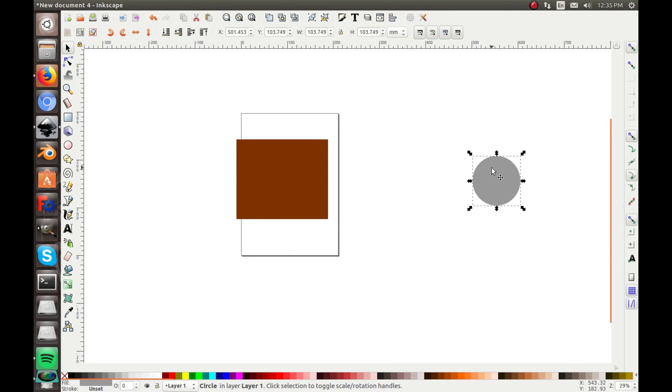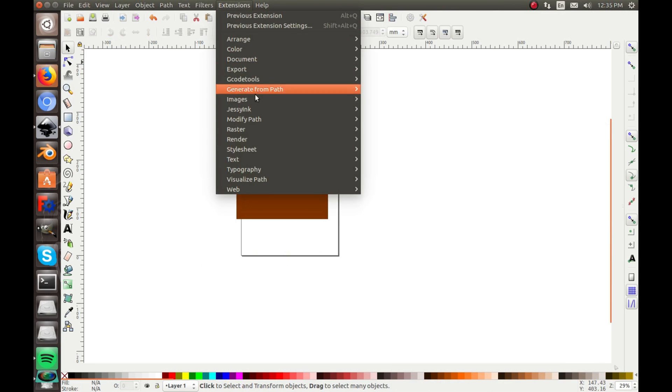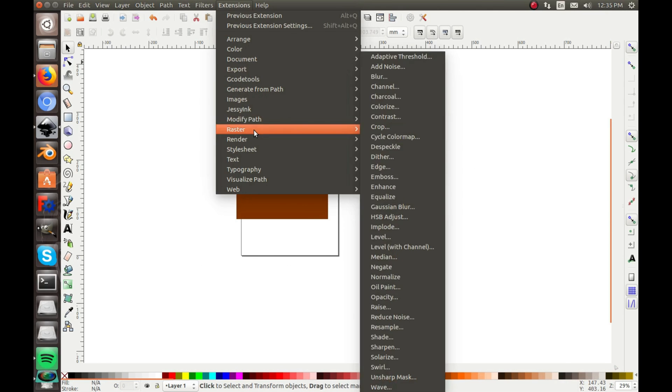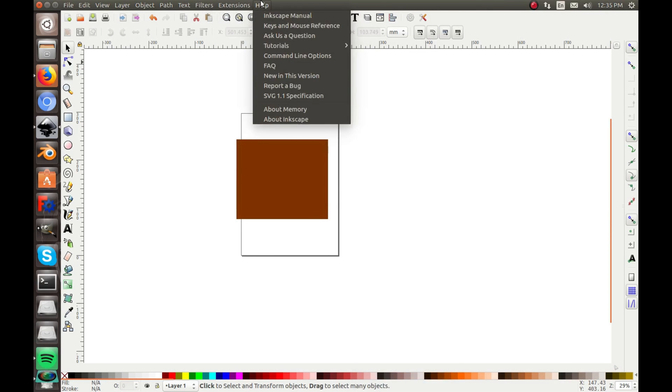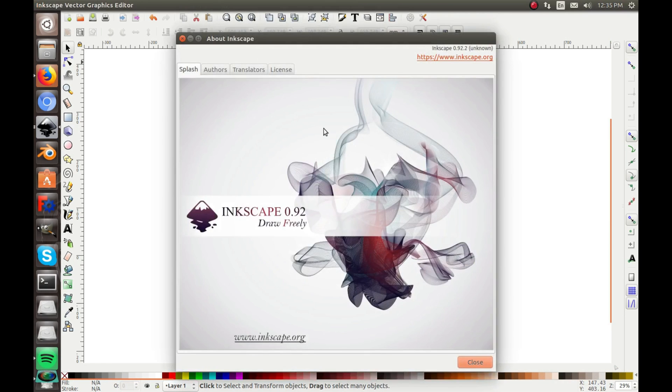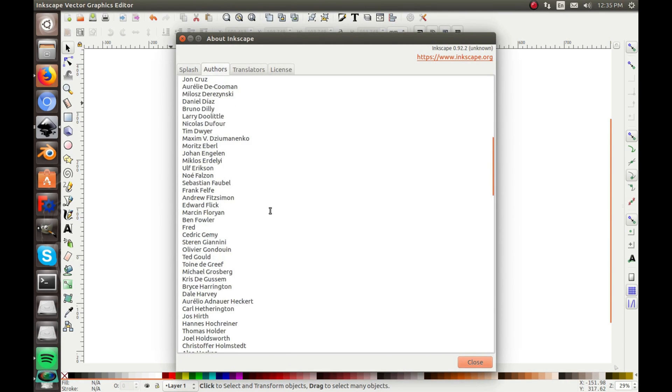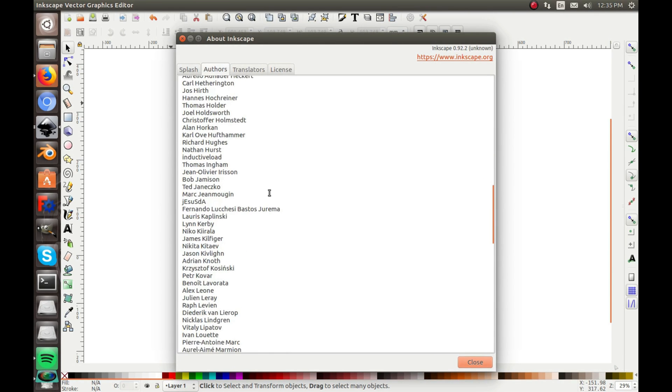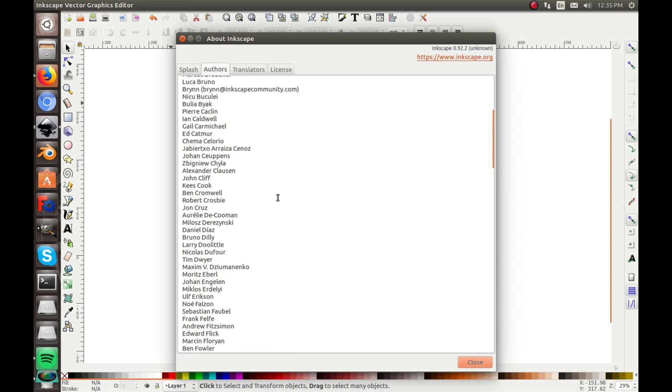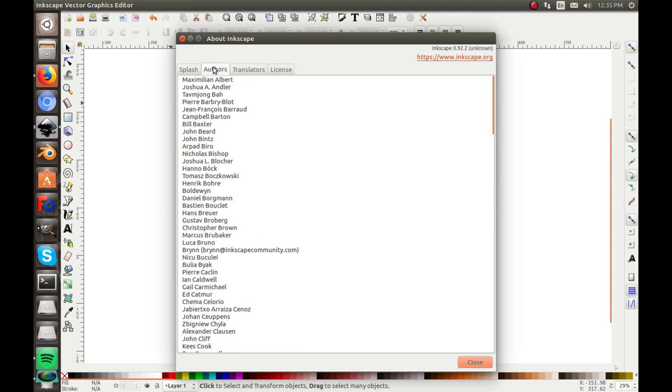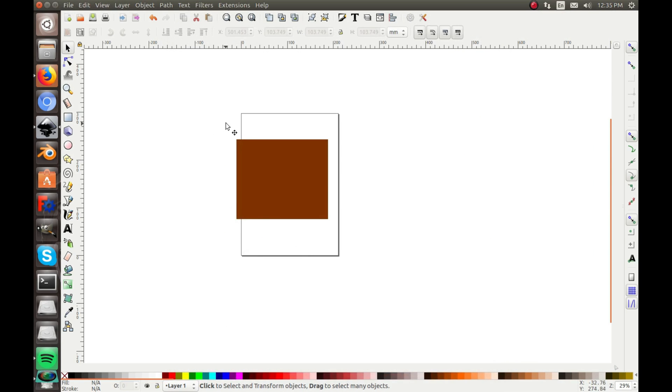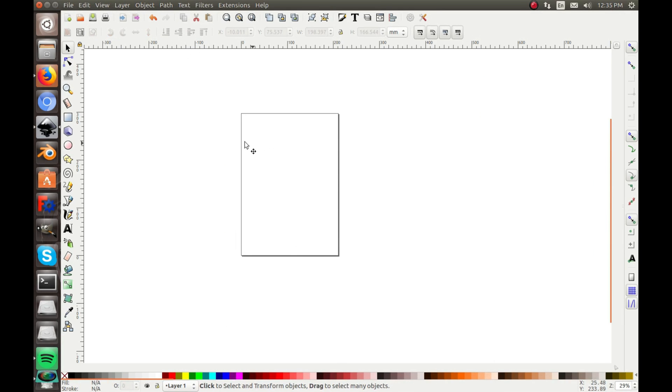So that is the Extensions, and you can play with those. And of course the Help, that has all this Inkscape manual about Inkscape, gives you your version, all the authors. Now there's a lot of those, it's a lot of work.